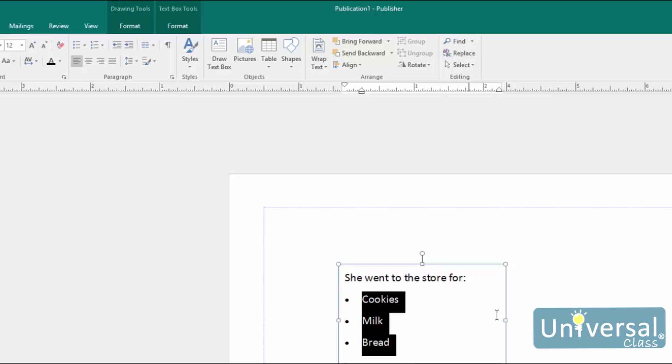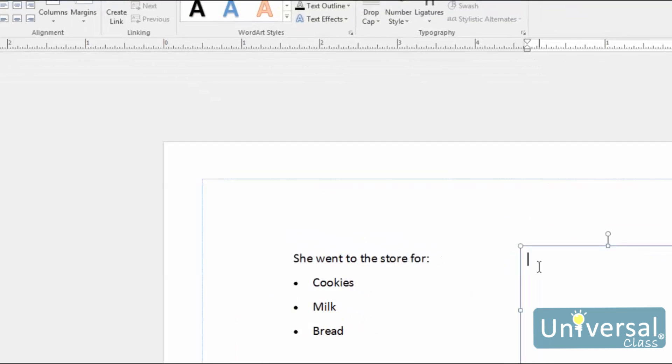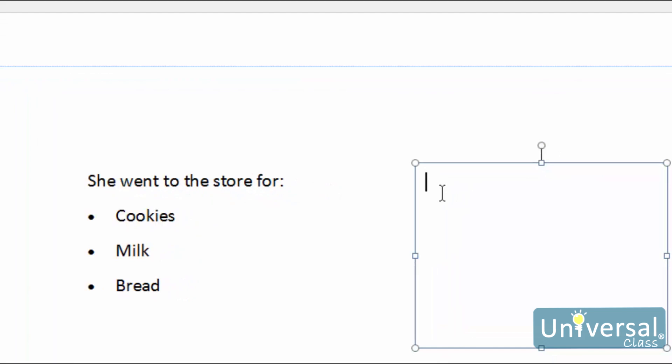When creating a new list, first, put the cursor in the publication where you want to create the list. Click either the Bulleted or numbered list button.